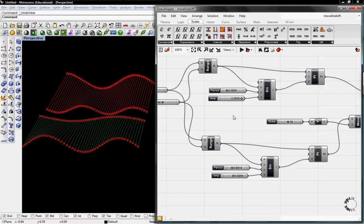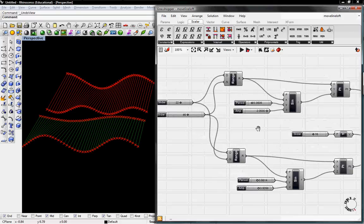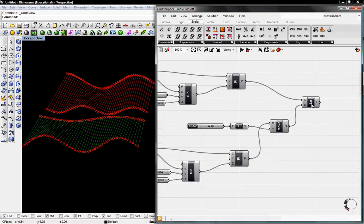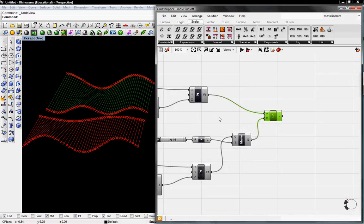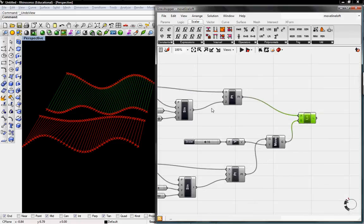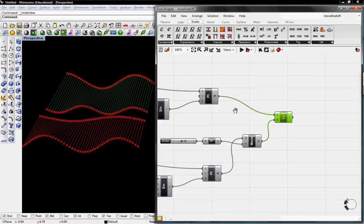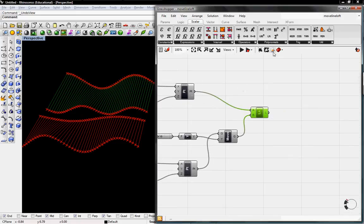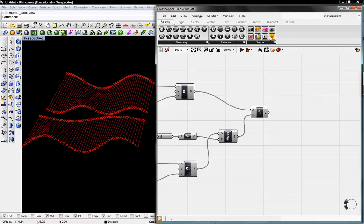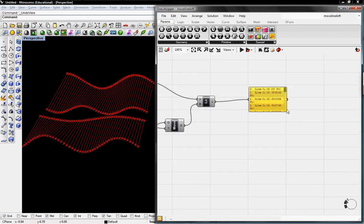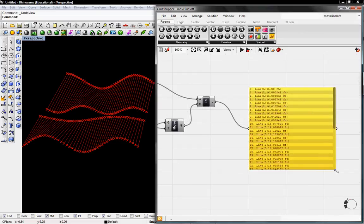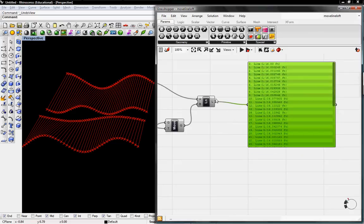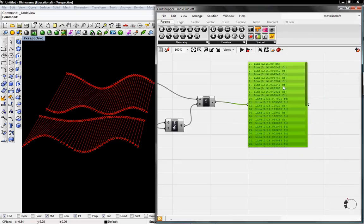To export to Excel, all you need is some data from Grasshopper. I'll use this first set of lines to export these line lengths. You can see the line lengths if you just grab a panel from the toolbar and stream the line lengths into this panel. You can put any type of data into this panel, and here we have line lengths.